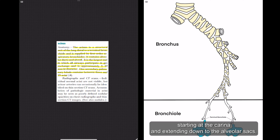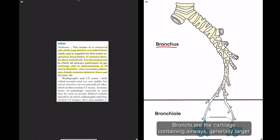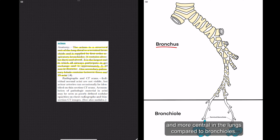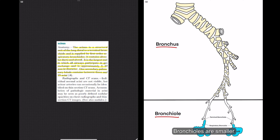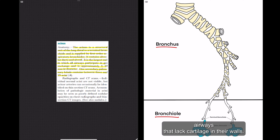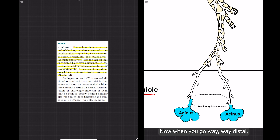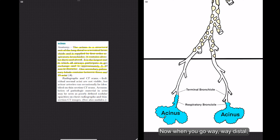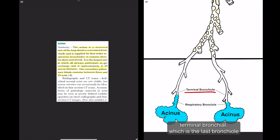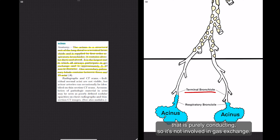Here's a drawing of the bronchial tree starting at the carina and extending down to the alveolar sacs. Bronchi are the cartilage-containing airways, generally larger and more central in the lungs compared to bronchioles. Bronchioles are smaller airways that lack cartilage in their walls. When you go way distal, you get the terminal bronchiole, which is the last bronchiole that's purely conducting, so it's not involved in gas exchange.